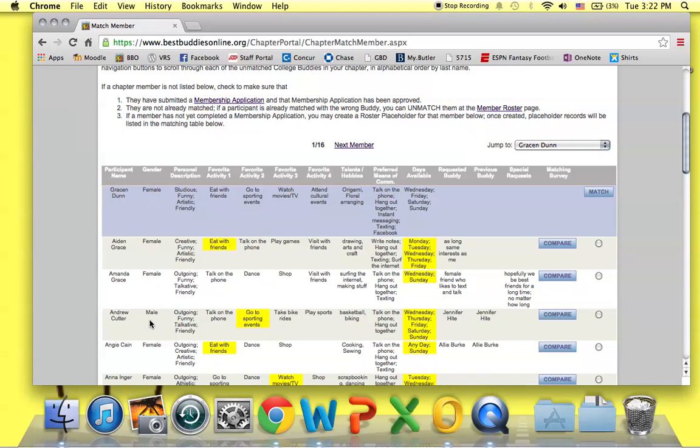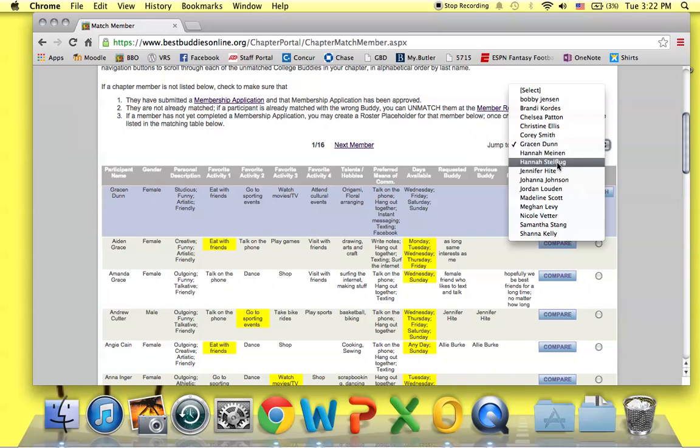You can navigate between the different peer buddies by using the Jump To tool or drop-down menu at the top of the table to select different peer buddies. If you want to match Grace, you can select her. If you prefer a different student, you can select from the list.